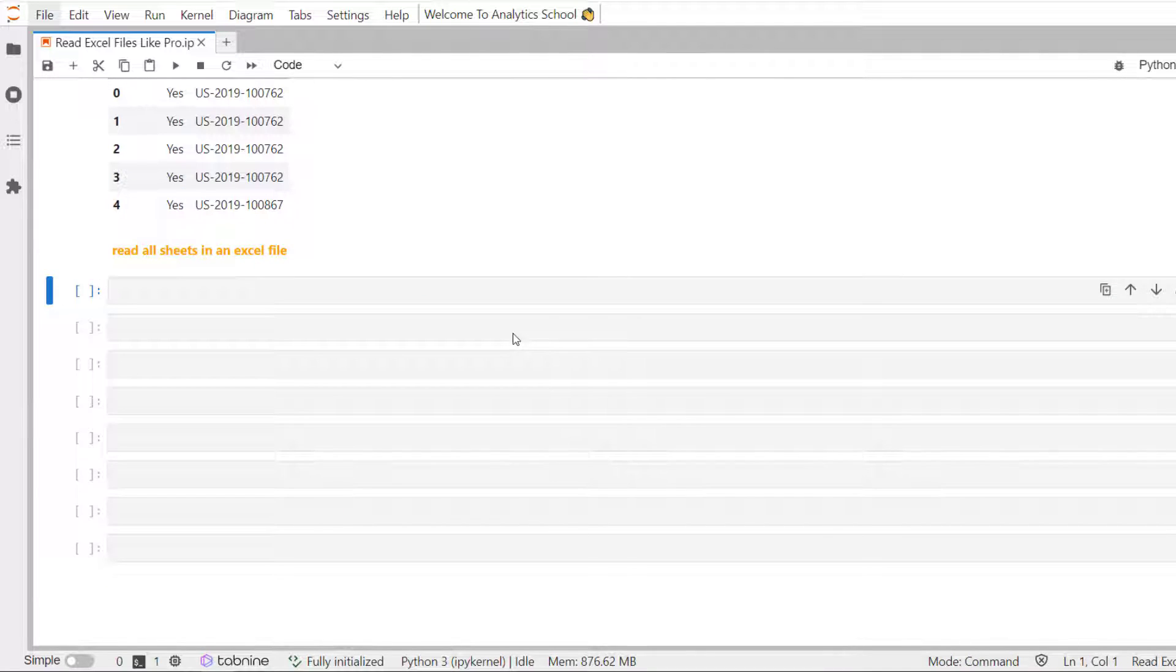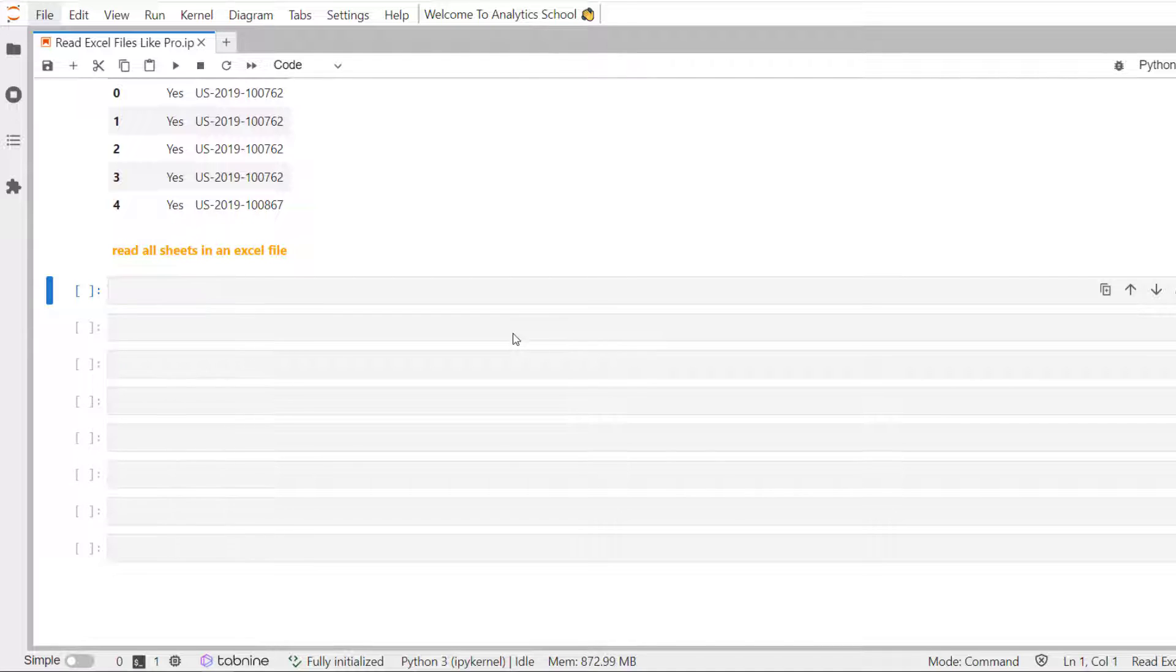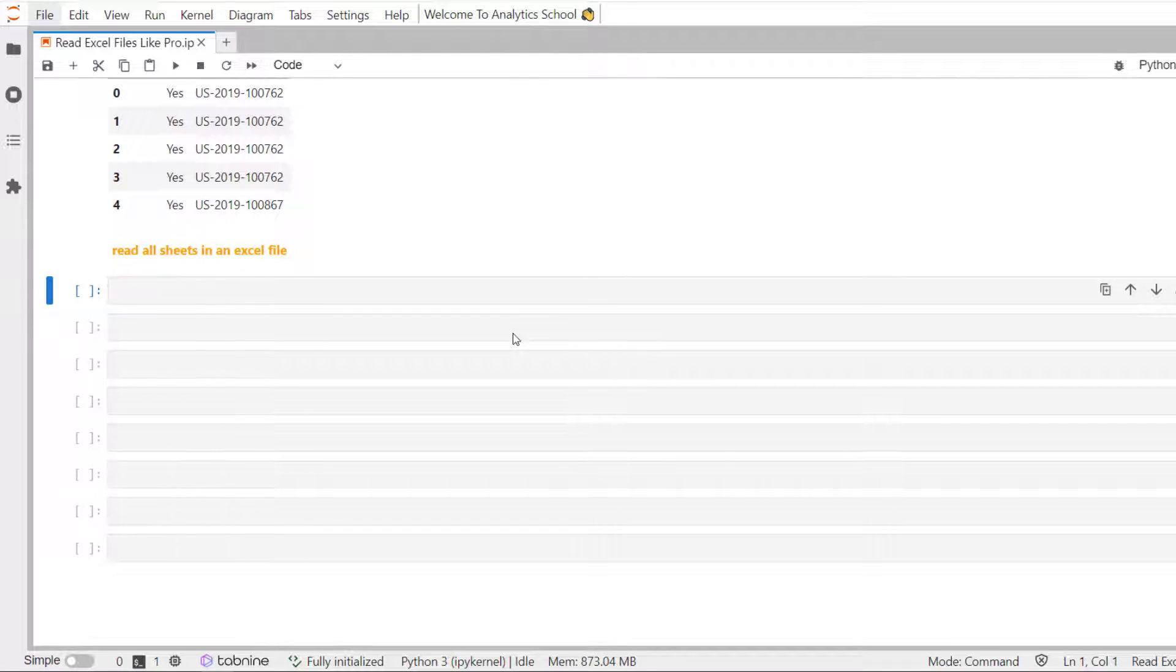Let's say there are 30 sheets in an Excel file. And you want to read all those 30 sheets at once. In that particular case, one needs to use sheet underscore name parameter and has to pass none as the value. Then all sheets will be read.